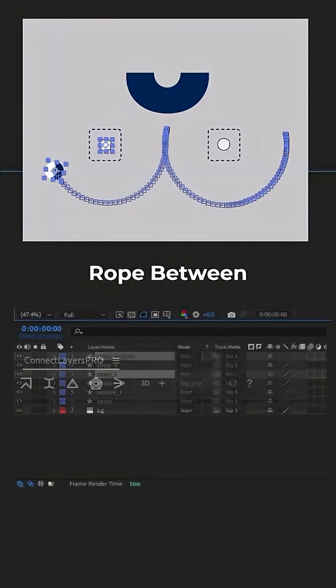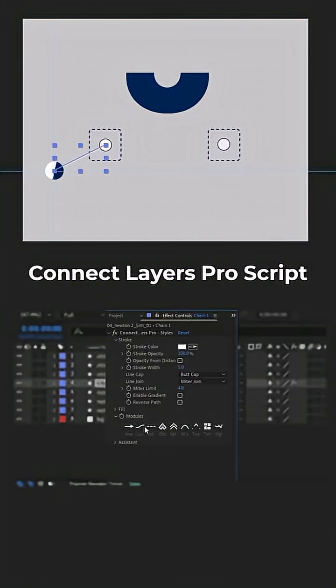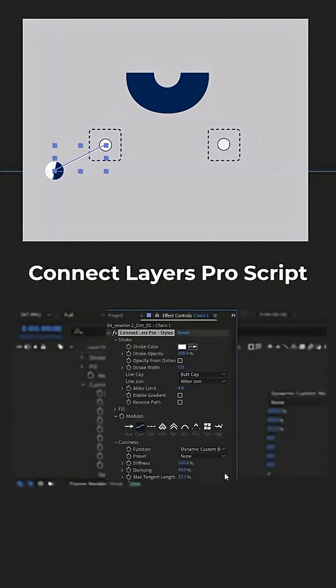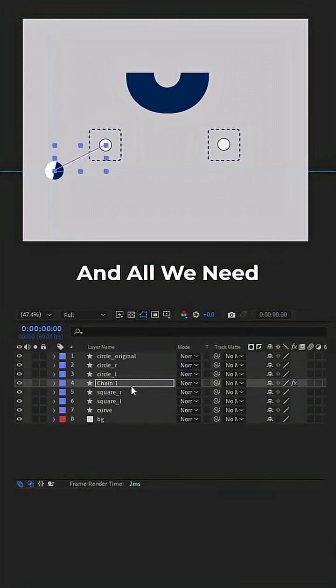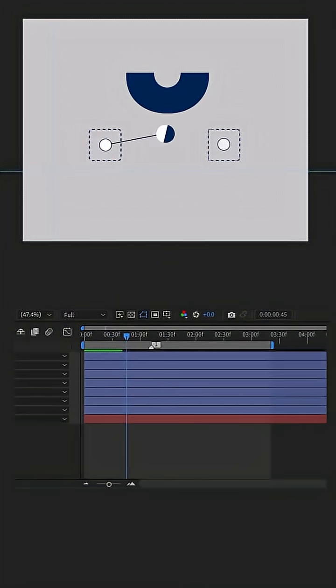To connect a rope between our objects, we use the ConnectLayers Pro script, and all we need to do is cut the rope layer at the appropriate frame.